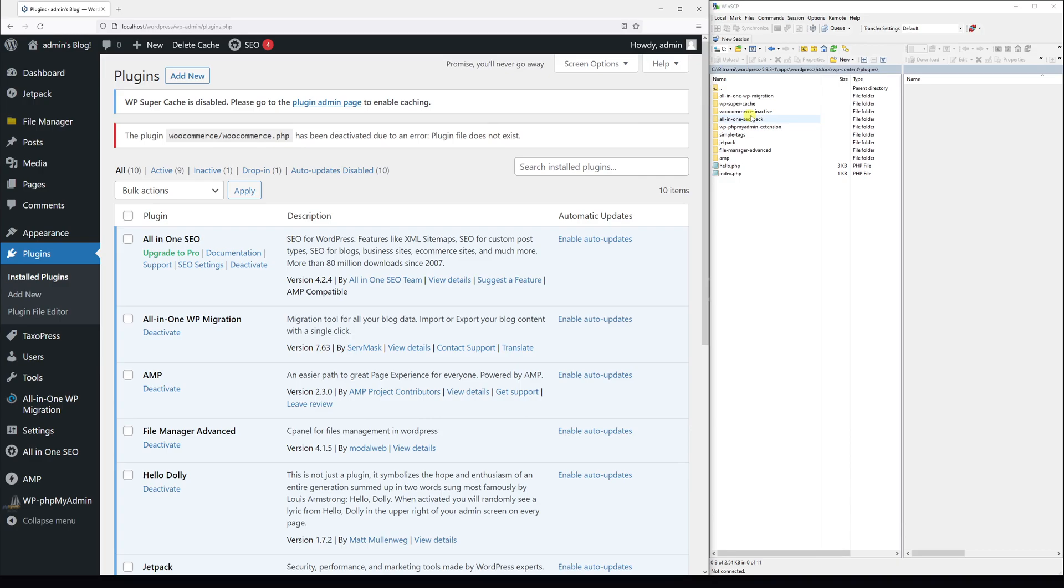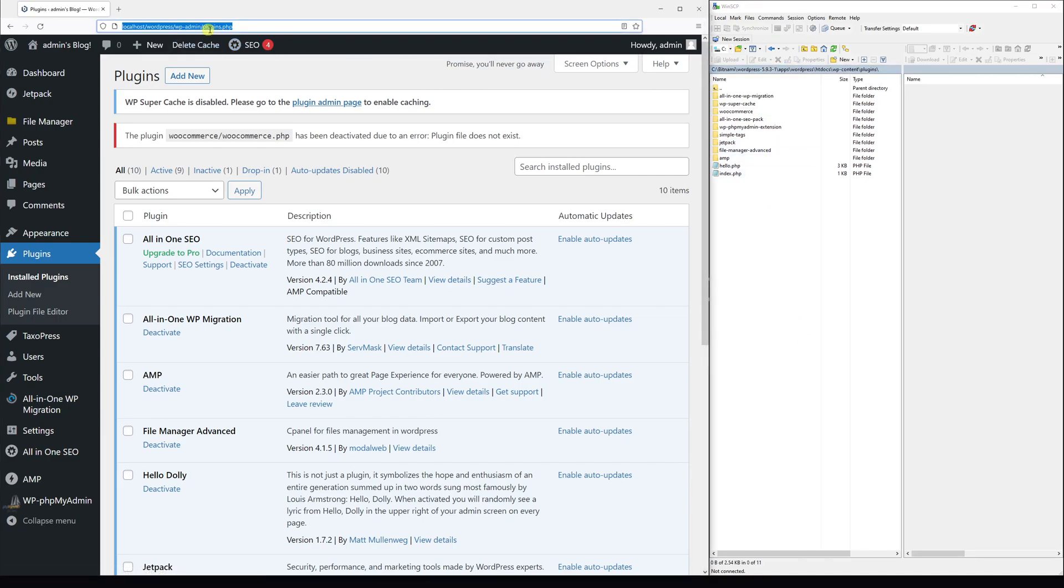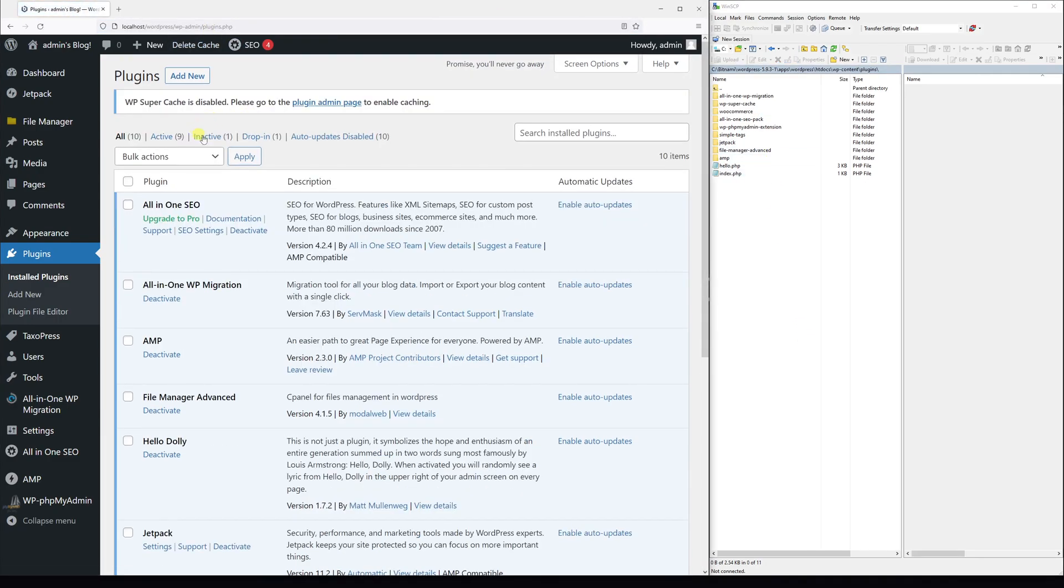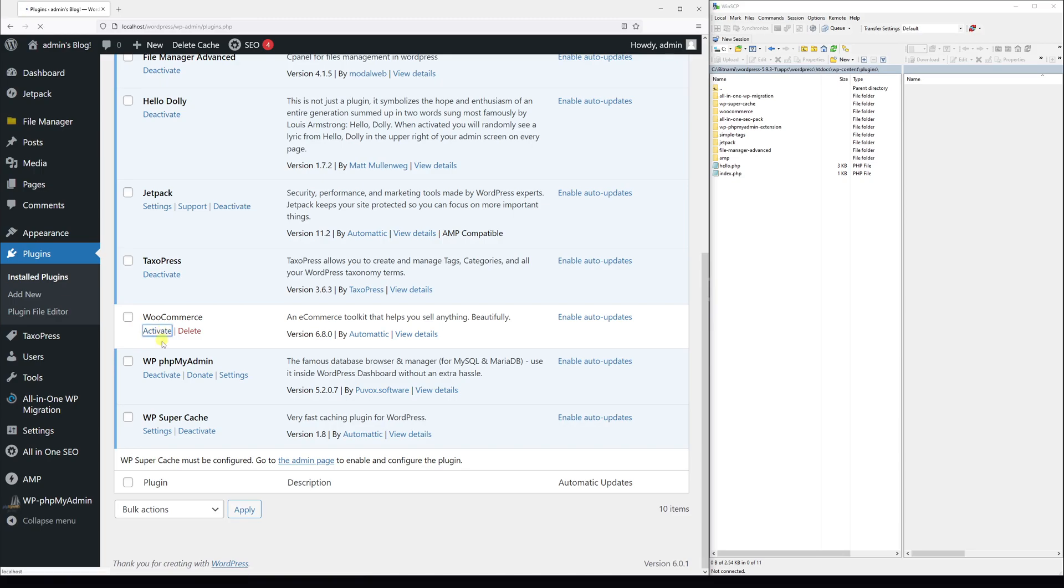If we actually go back and remove the recently added suffix and save it, and let's refresh the page, you'll notice that WooCommerce plugin once again becomes available. All we have to do is simply click activate to activate it.